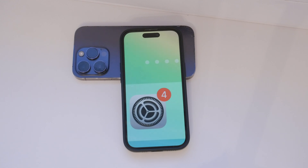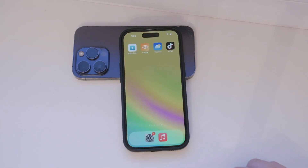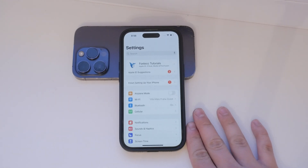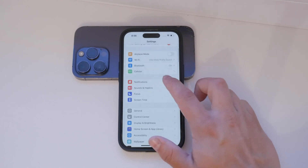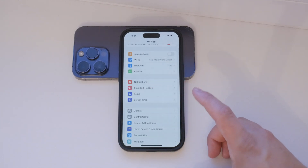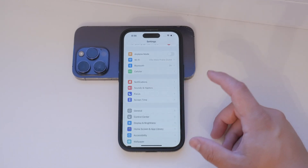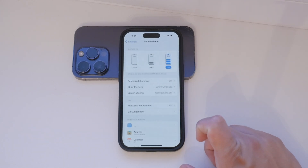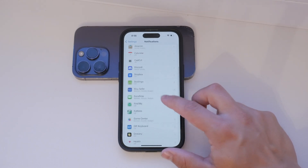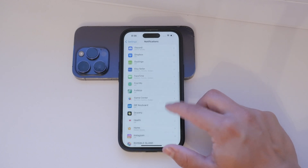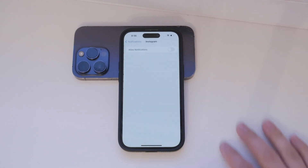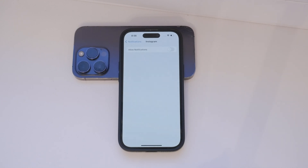To enable push notifications, start by opening the Settings app on your iPhone 15. Scroll down until you find the Notifications section, which is indicated by a bell icon on a red background. Tap on it to enter the notification settings. Once you're in the notification settings, you'll see a list of all your installed apps. Select the app for which you want to enable push notifications.